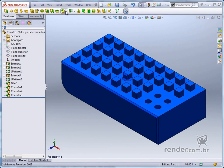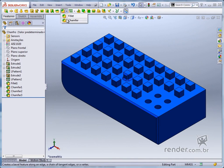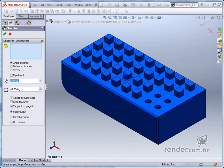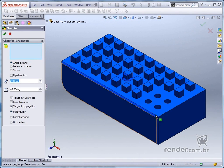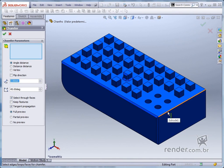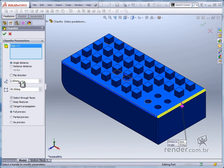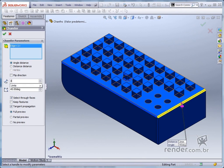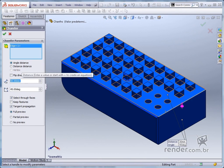We will still apply a chamfer to the edge shown. We set the distance to 30mm and see that the preview is not displayed, as this chamfer intercepts other features.